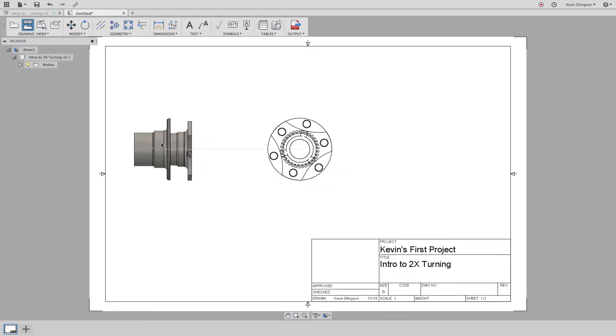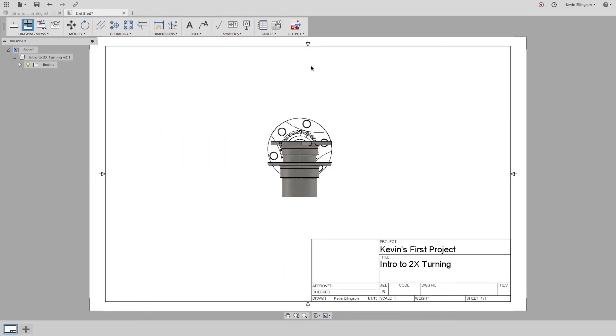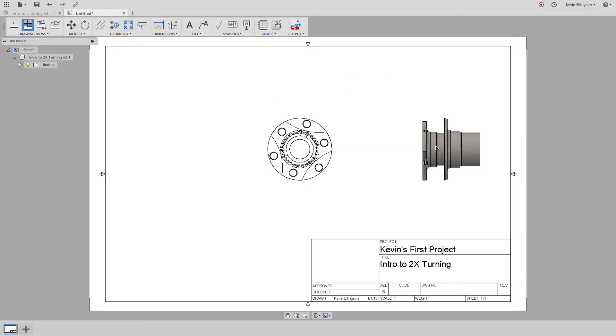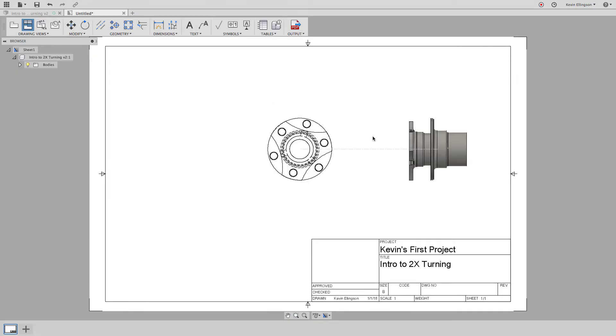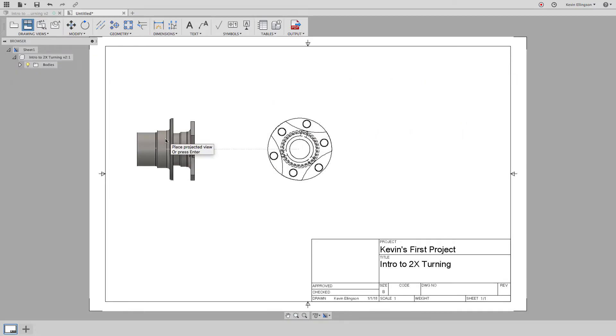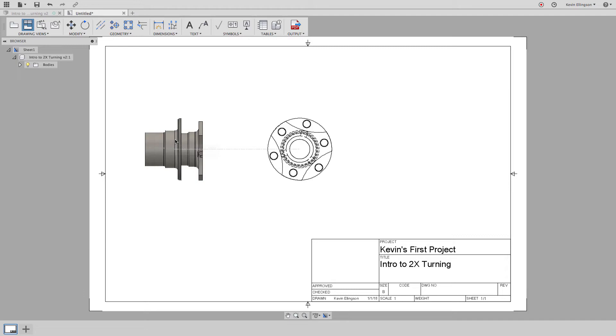So I'm going to select a projected view and click on my base view and now as I move my mouse around you see that I would get different options depending on where I move it even isometrically. So I'm going to move it over to the left and that's going to give me a side view.